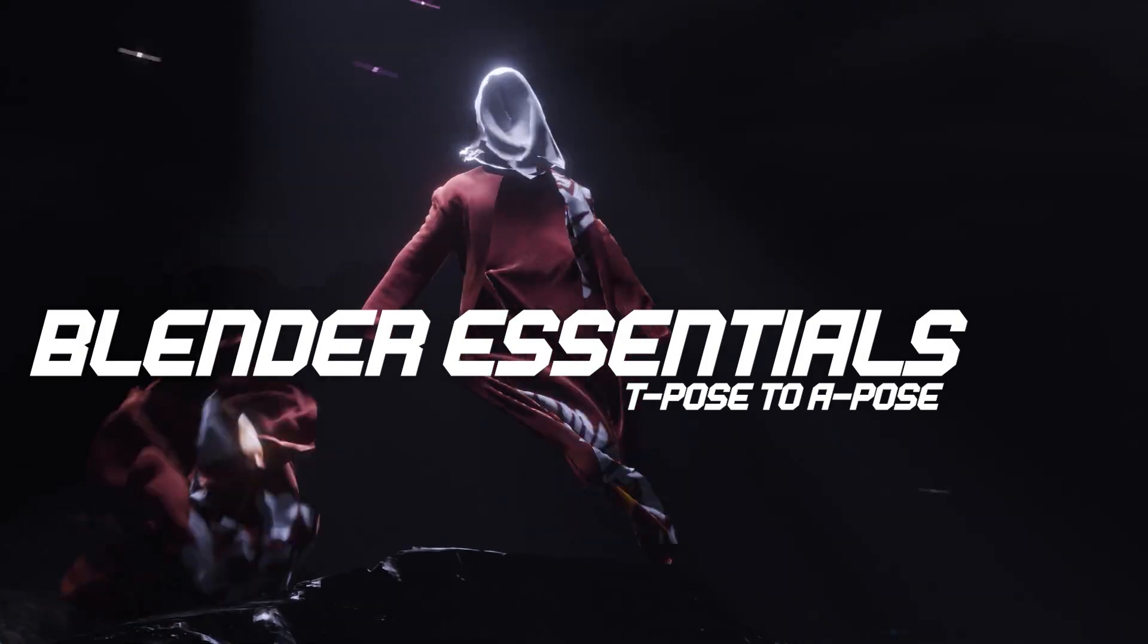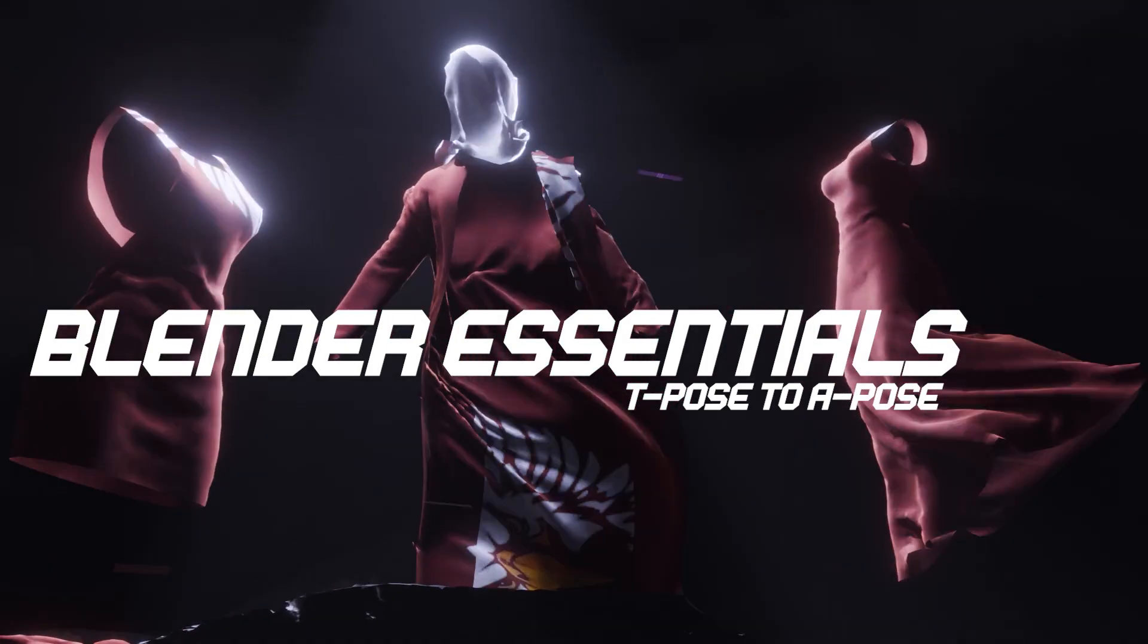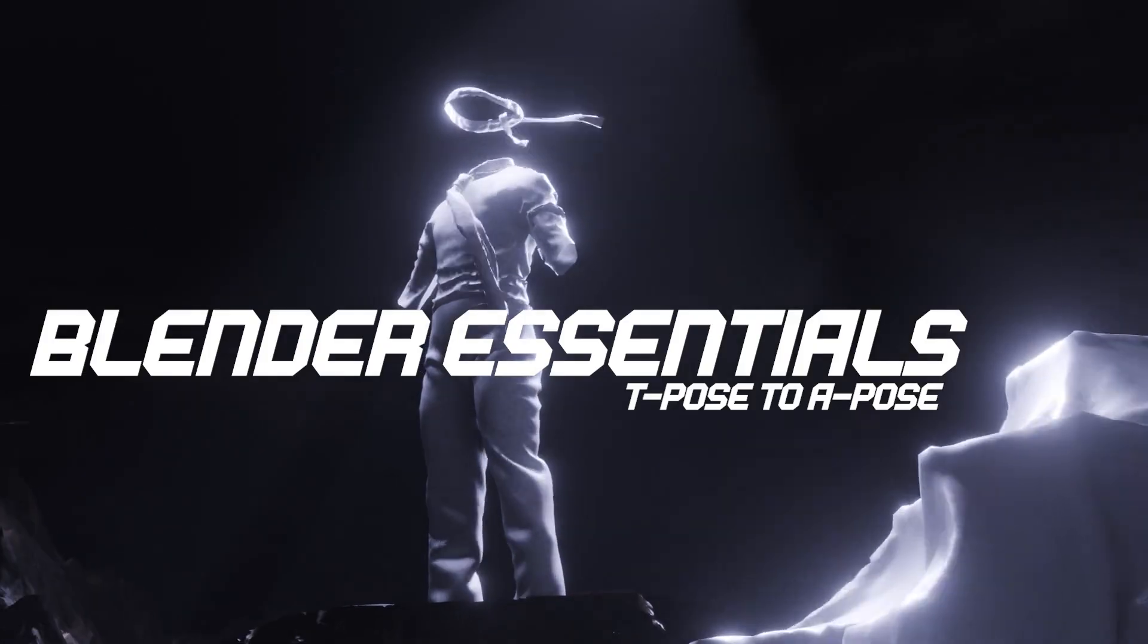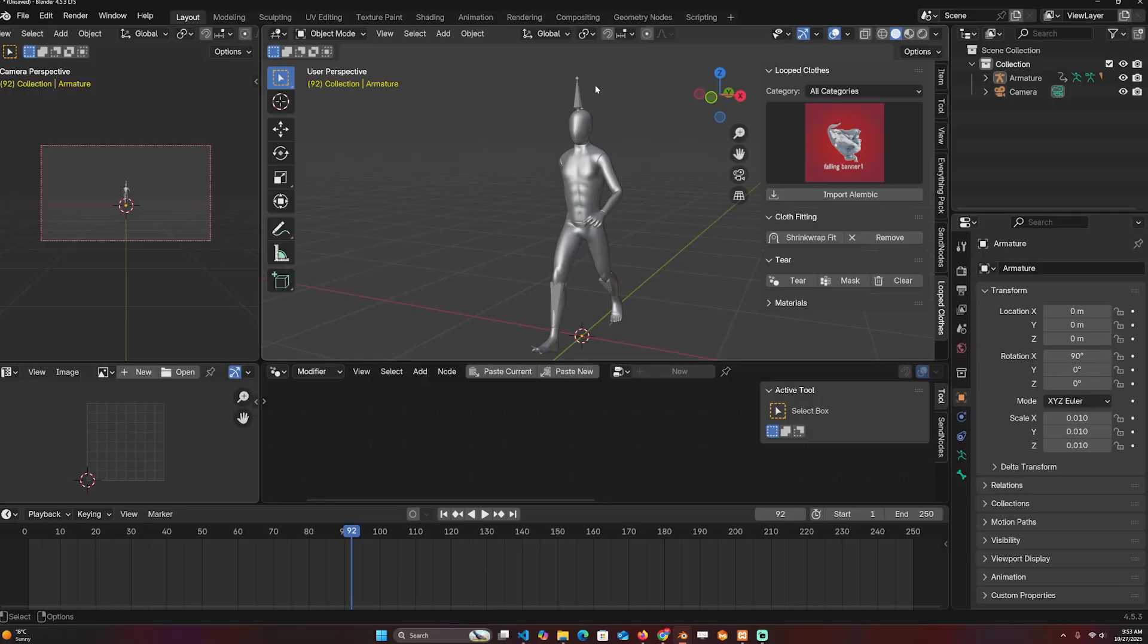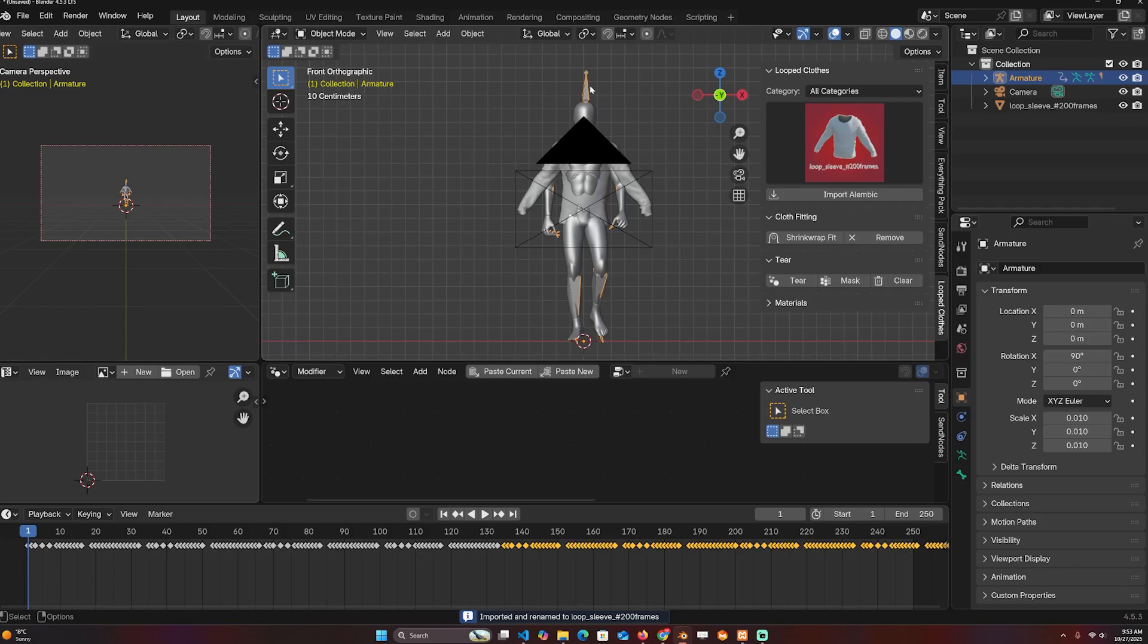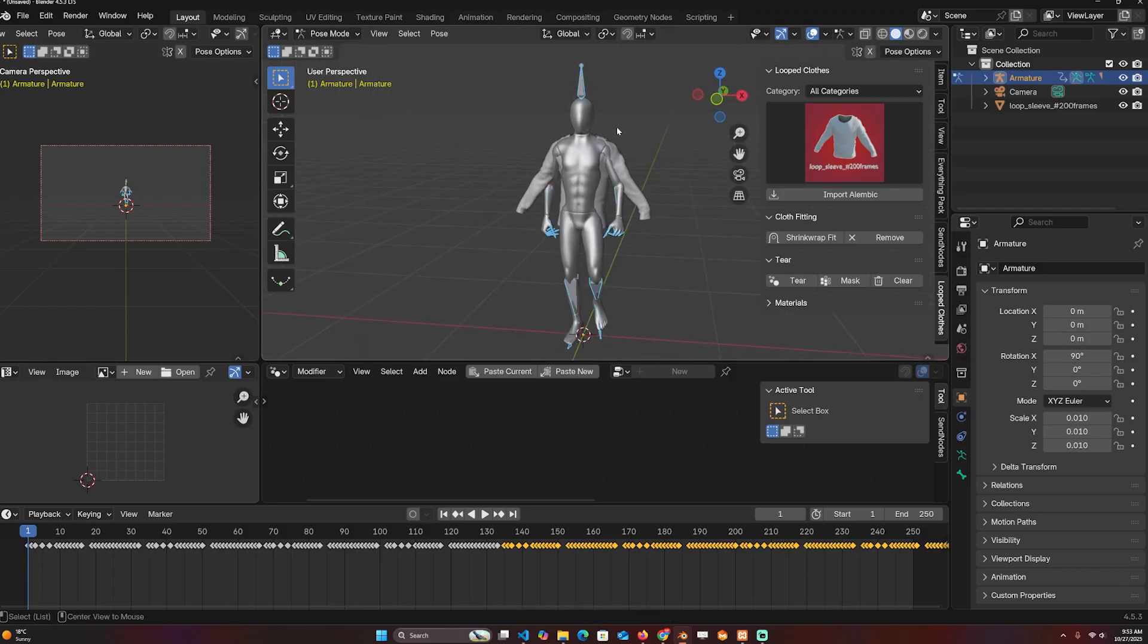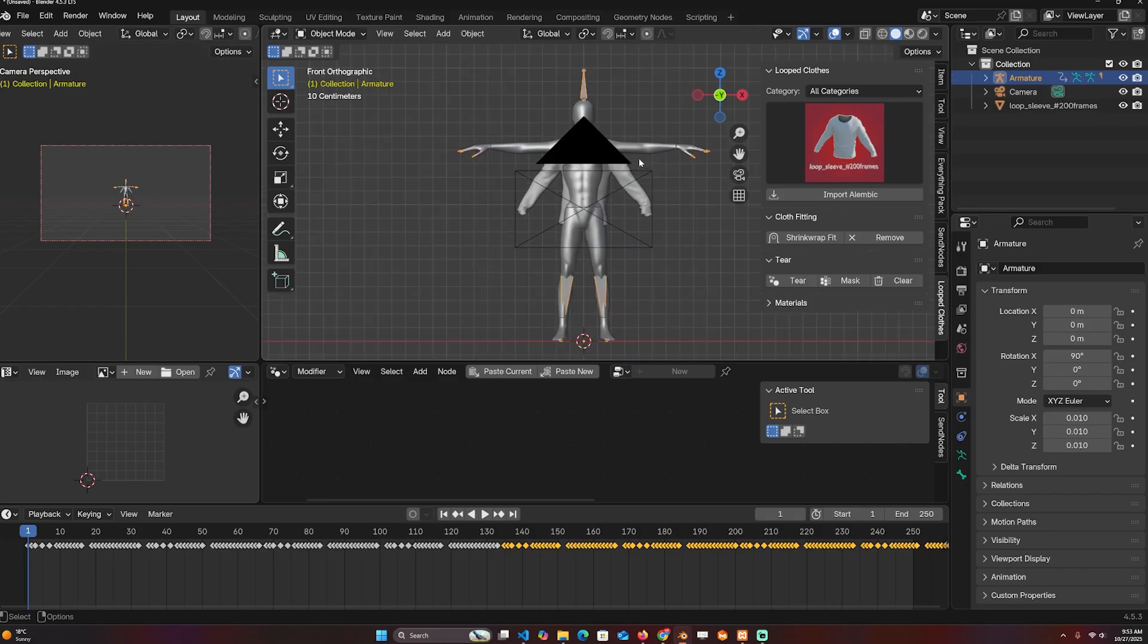I'm making an add-on for importing animated clothes that are looped into Blender so that you don't have to make a lot of simulation because that's too much work. I ran into a problem because I make most of the clothes in an A-pose, but sometimes your characters are going to be rigged in the T-pose as the rest position.